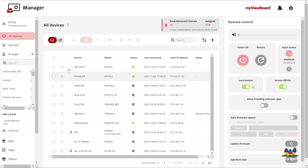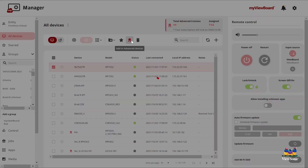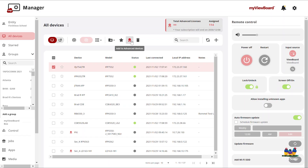The first thing that you need to do is find the IFP in the device list and assign an advanced license.